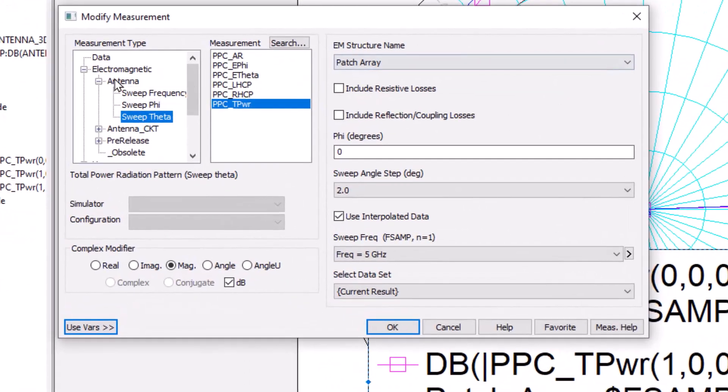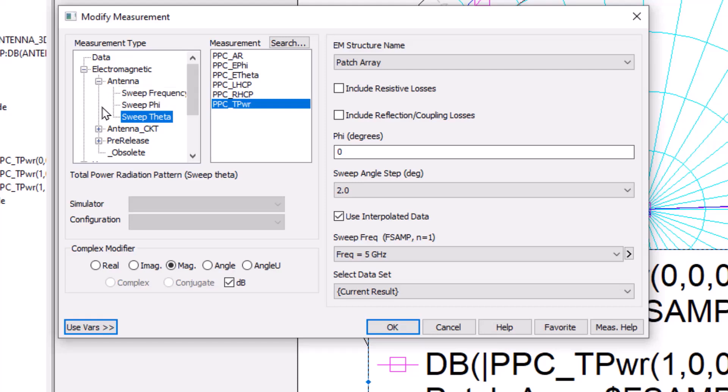The antenna measurements are under the category Electromagnetic Antenna. You can sweep in frequency, the phi direction, which would be the standard definition of phi, and the theta direction, standard definition, theta equals zero vertically upward, theta 90 degrees on the XY plane.